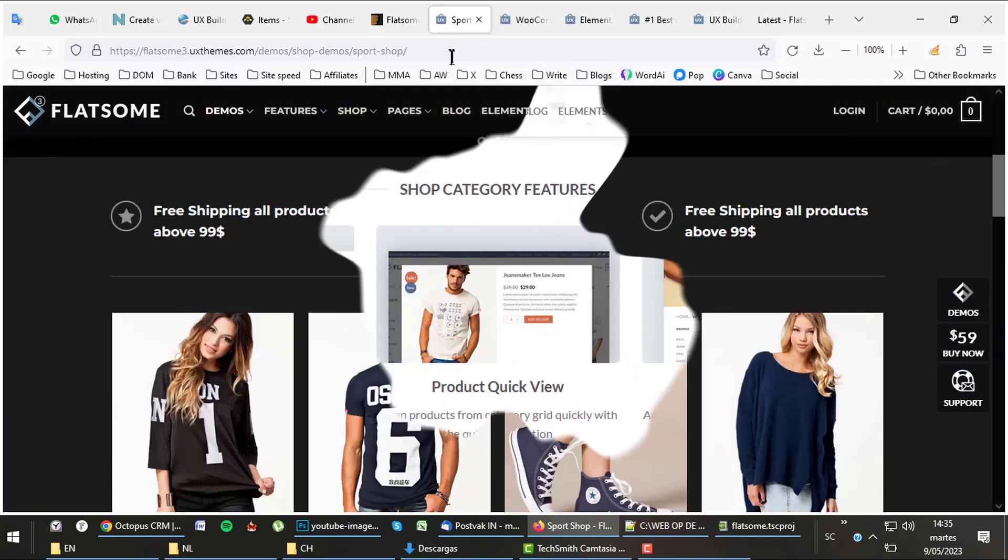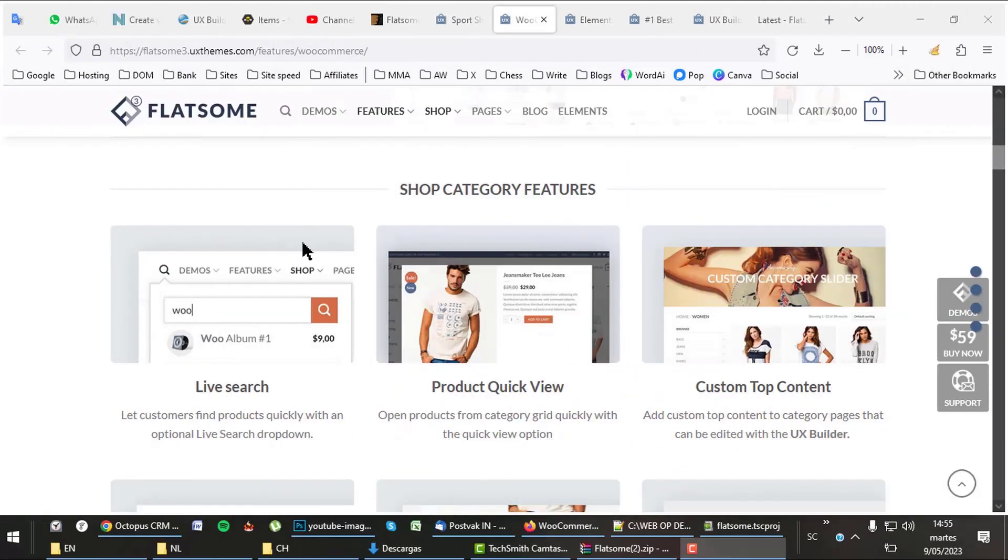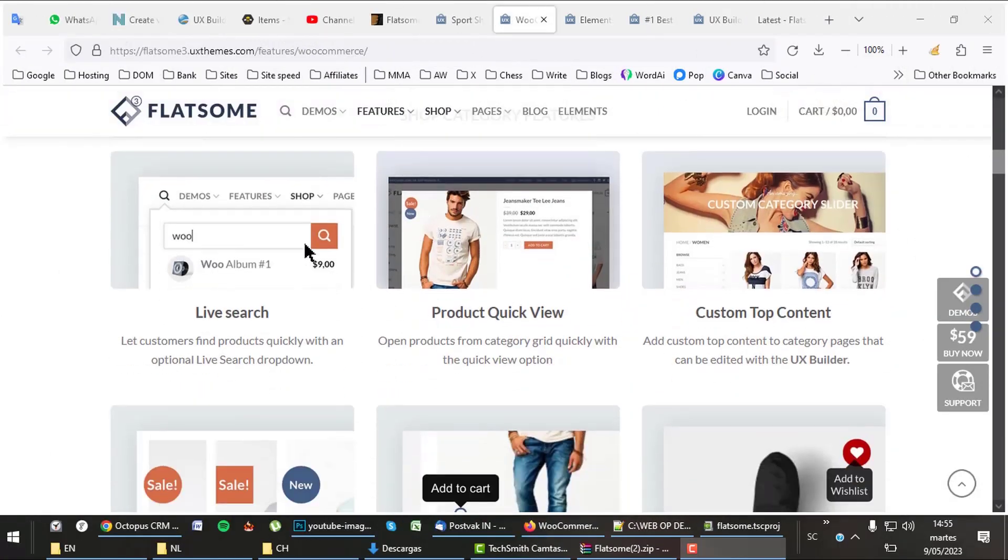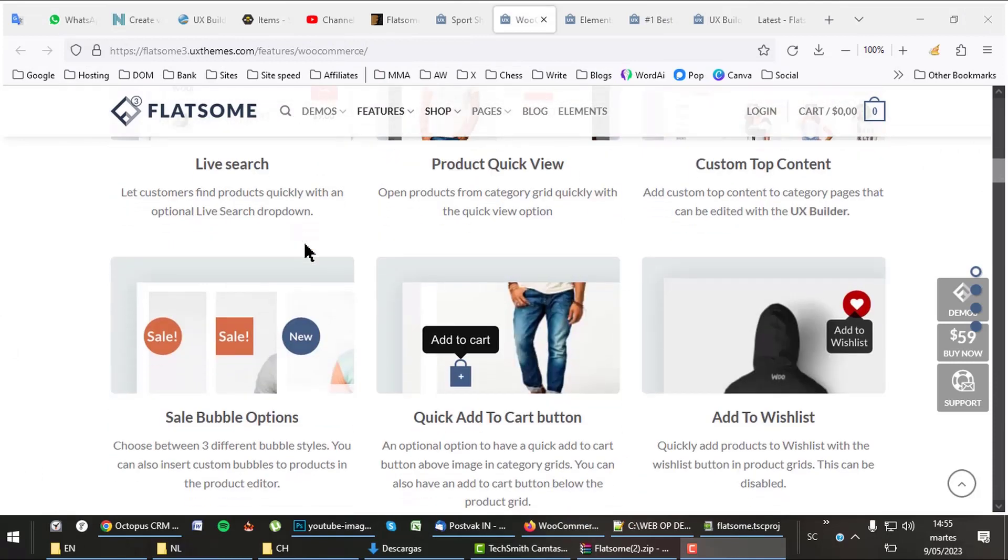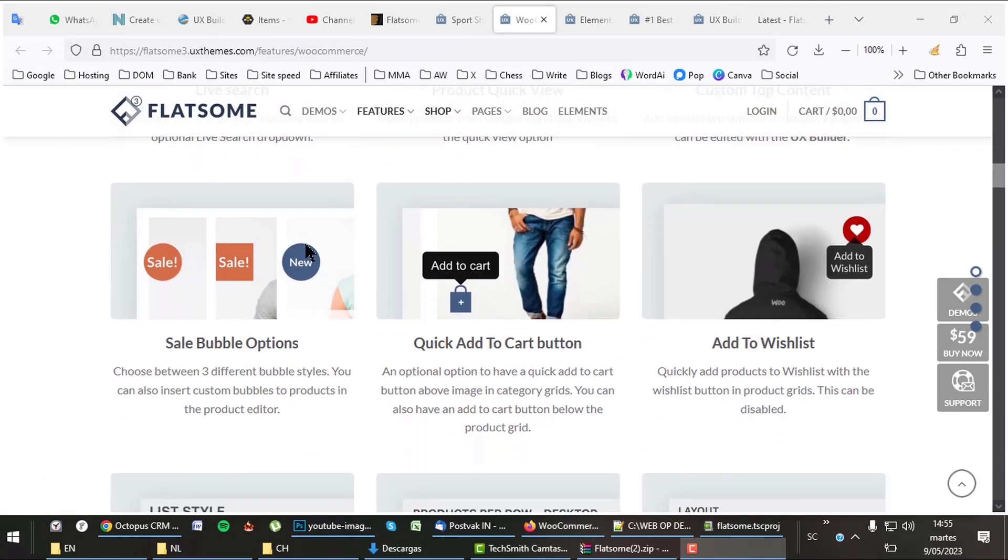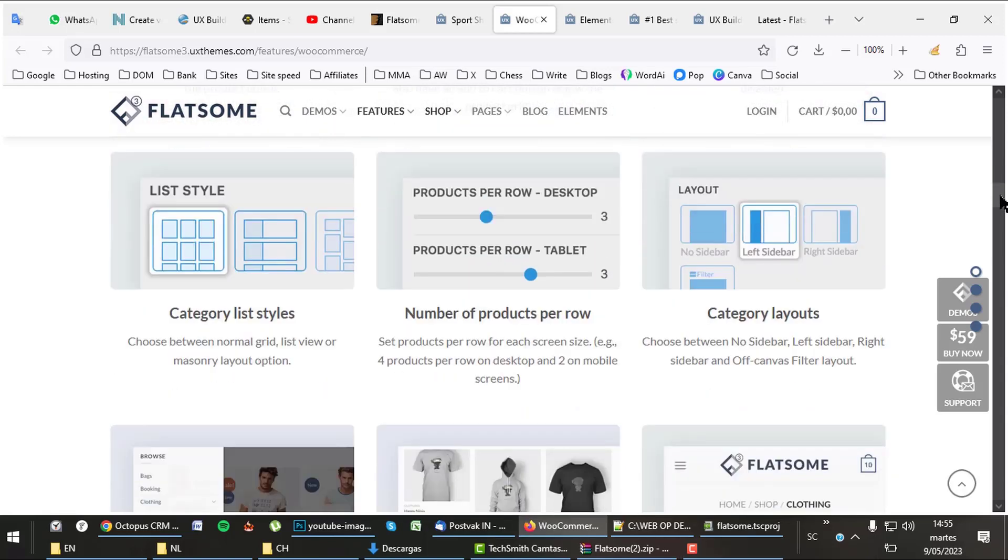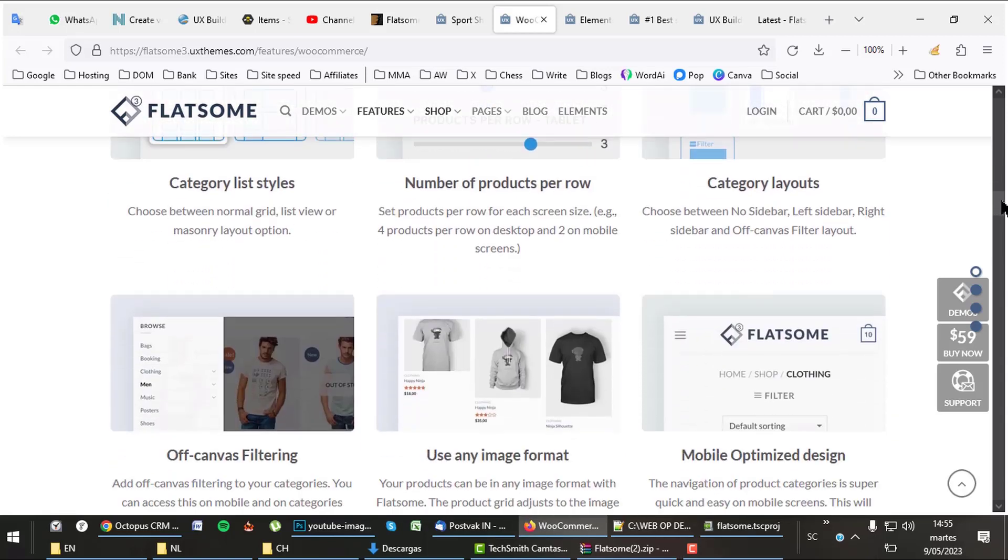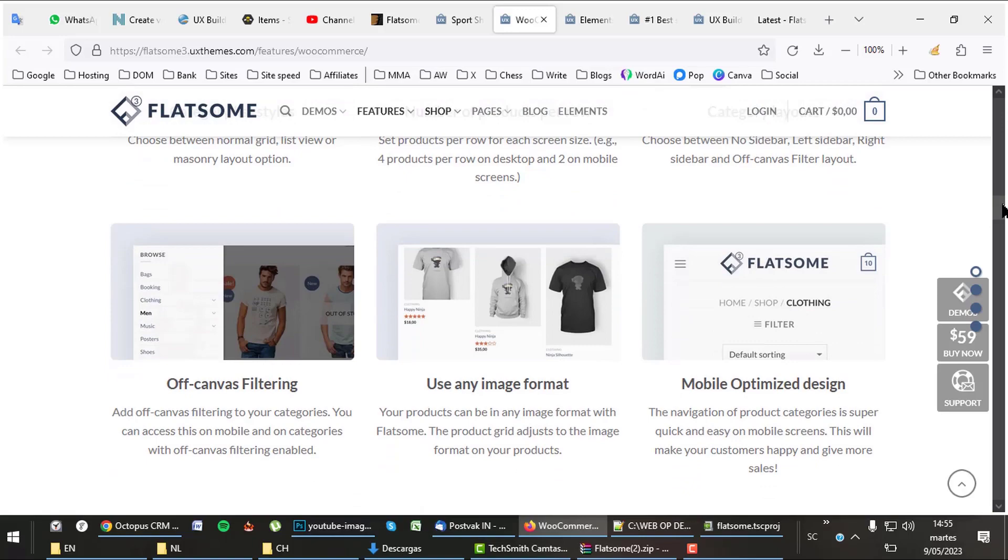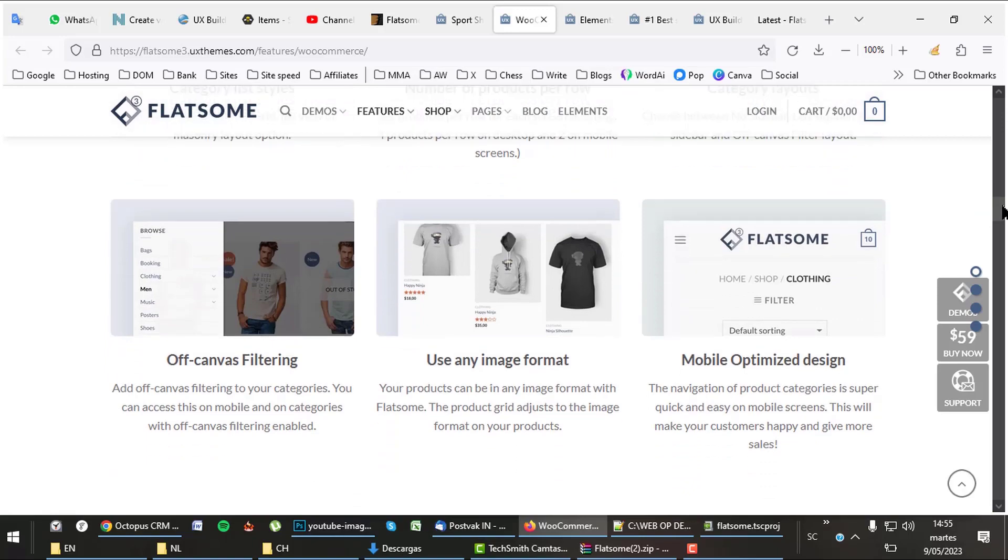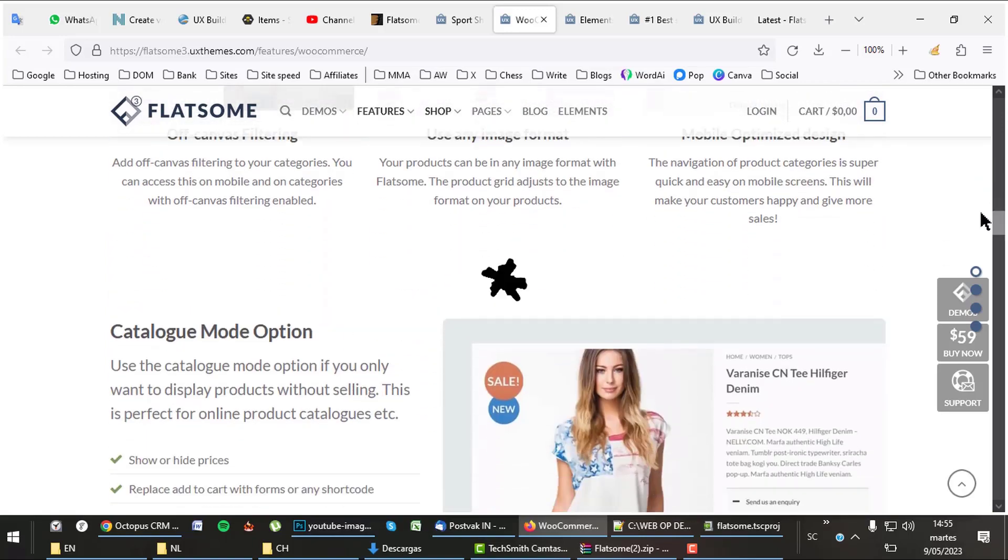The theme has about all the features you can imagine for shops, like for instance live search, quick view, and custom top content, bubbles, quick cart and wish list, list styles, and off-canvas filter. All optimized for mobile as well.